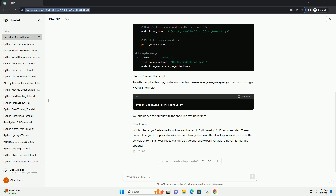In this tutorial, you've learned how to underline text in Python using ANSI escape codes. These codes allow you to apply various formatting styles, enhancing the visual appearance of text in the console or terminal. Feel free to customize the script and experiment with different formatting options.